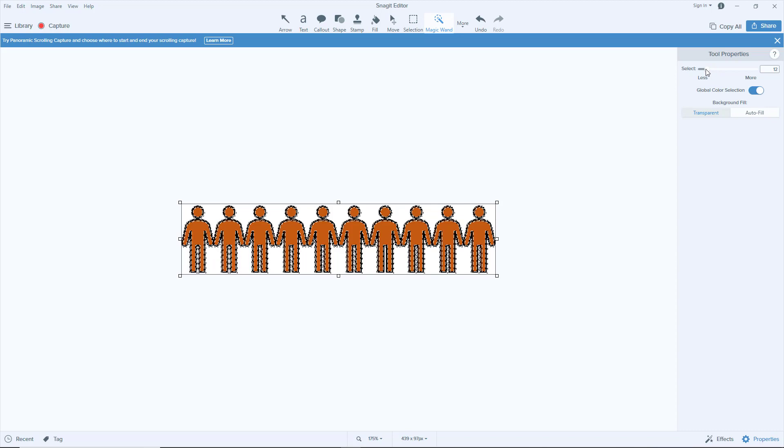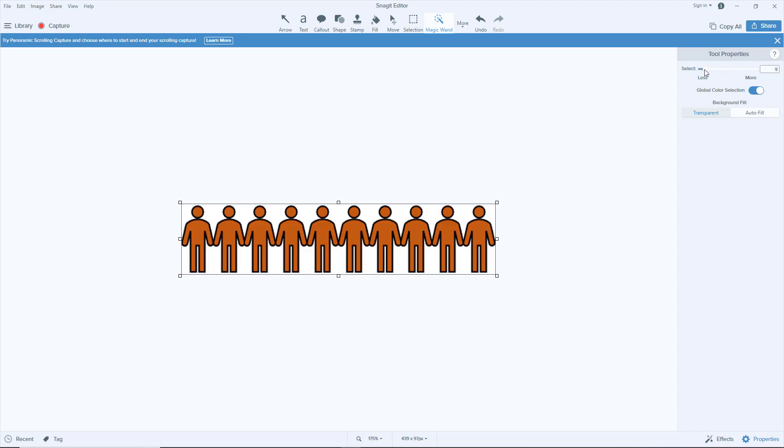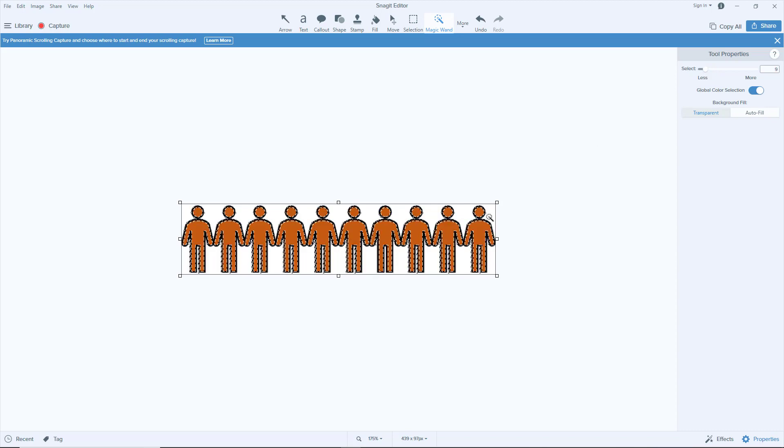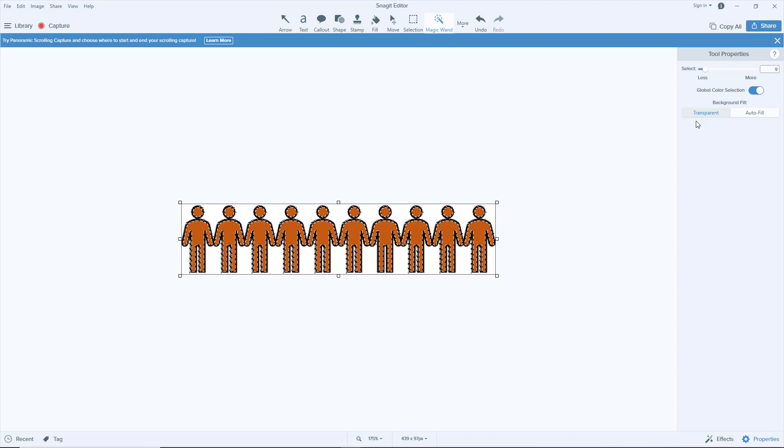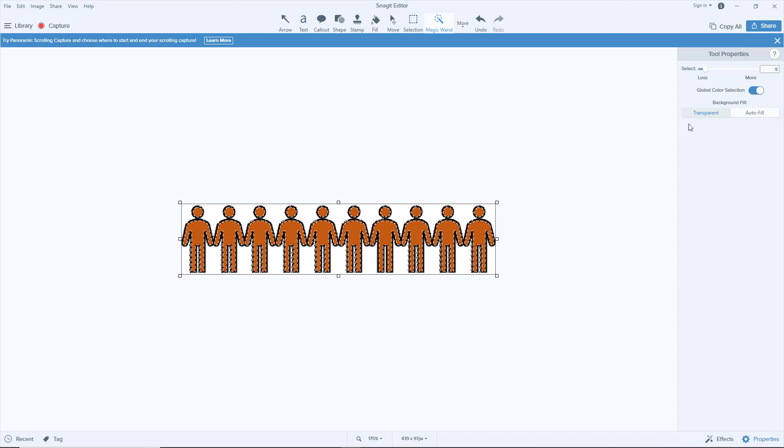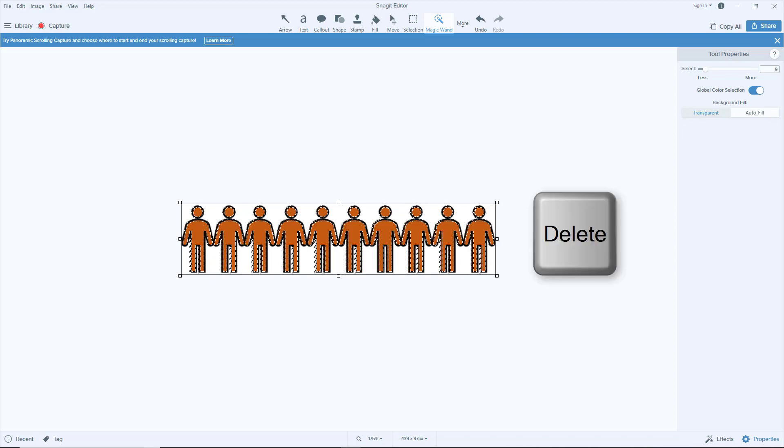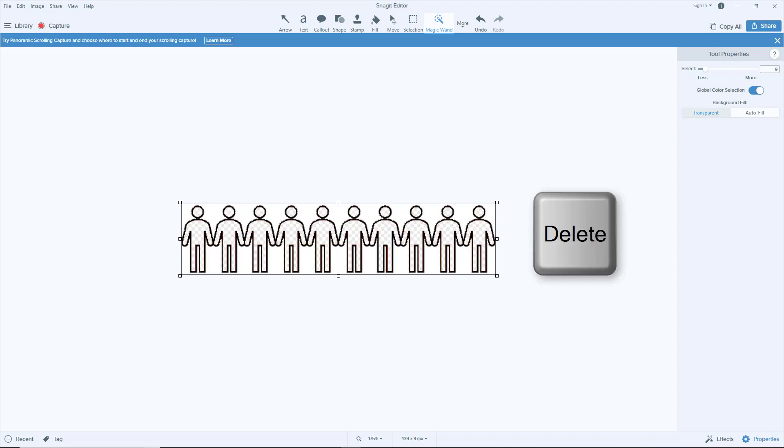Here, the smaller the value, the more precise it is to select the border. When it's done, check you are in Transparency, Delete, and we're good.